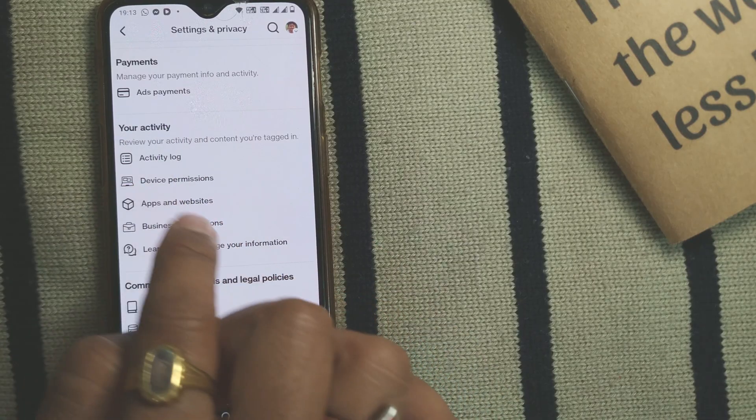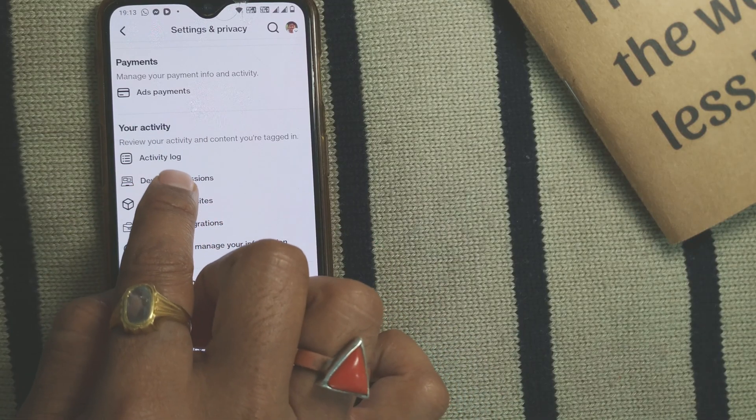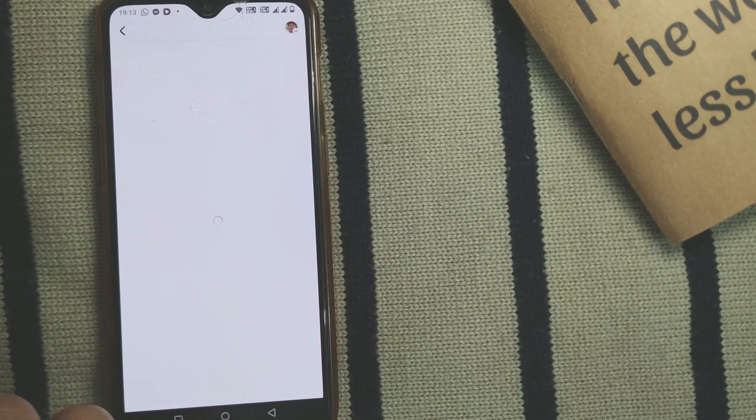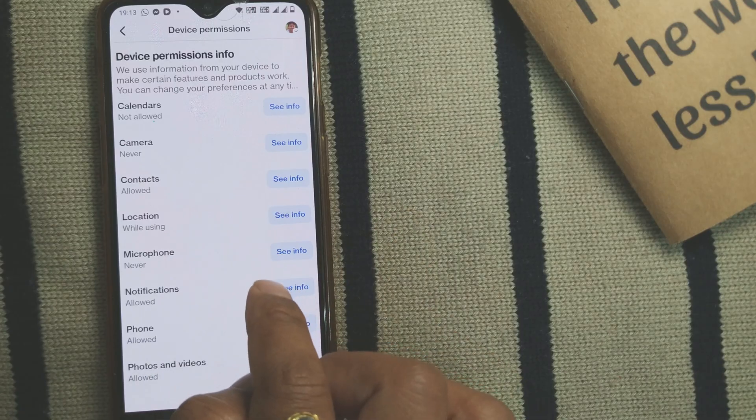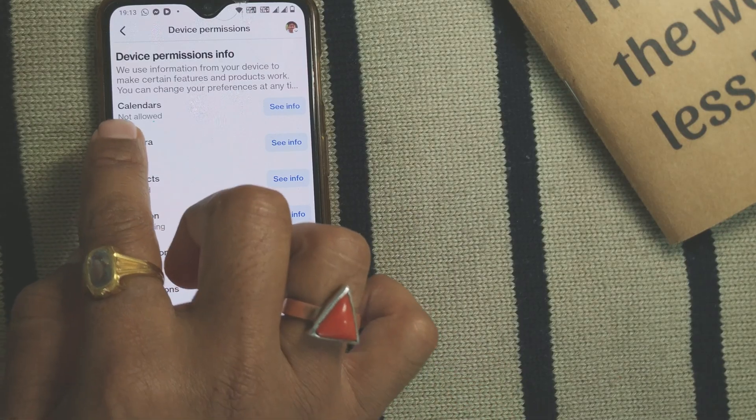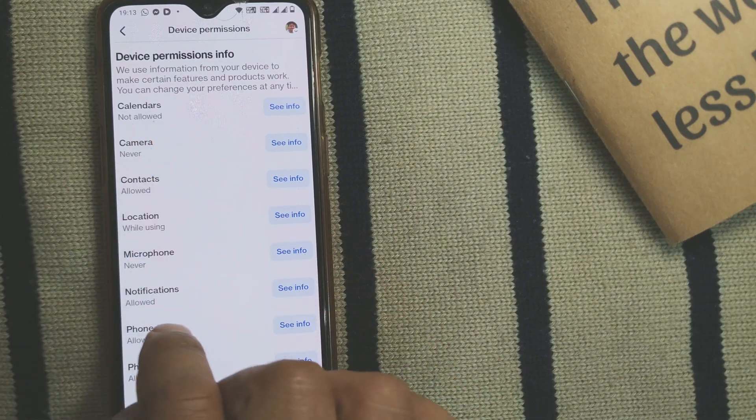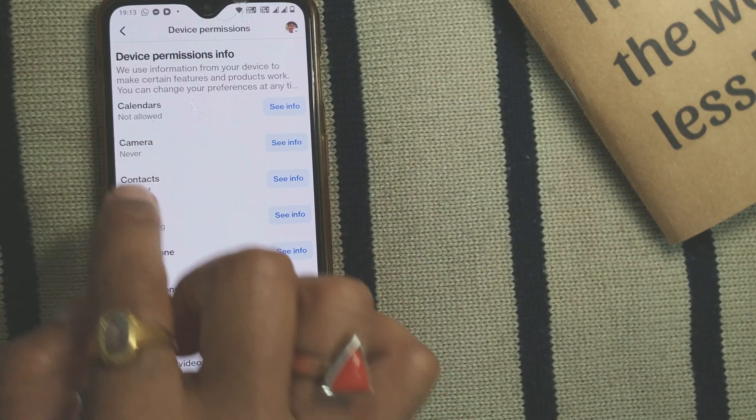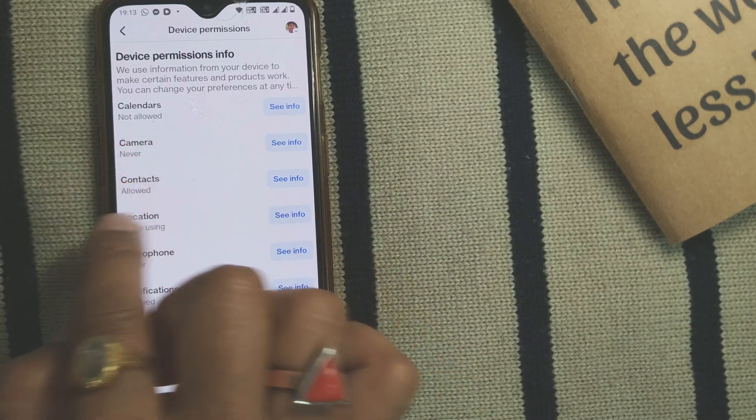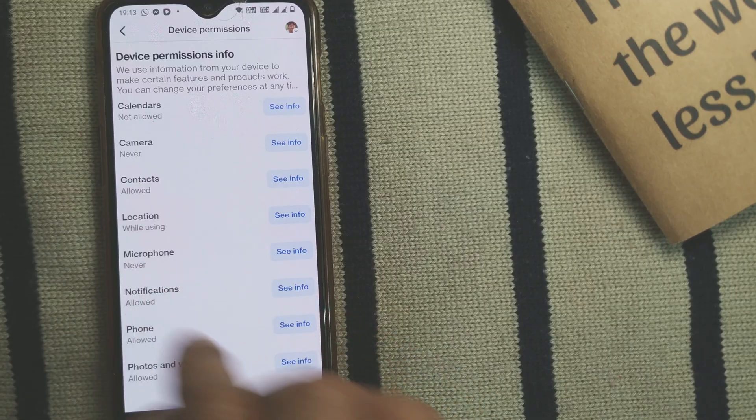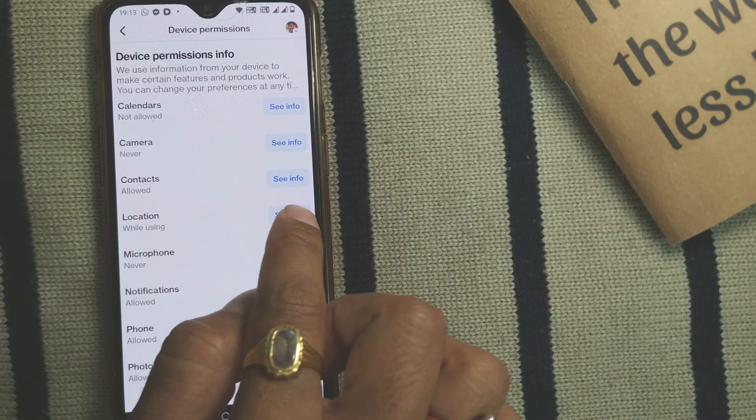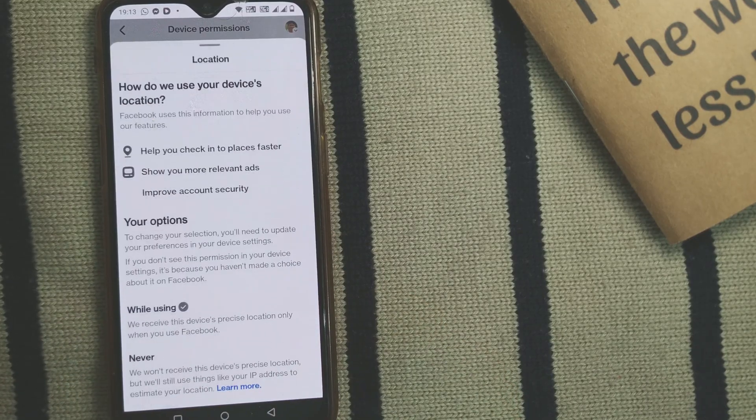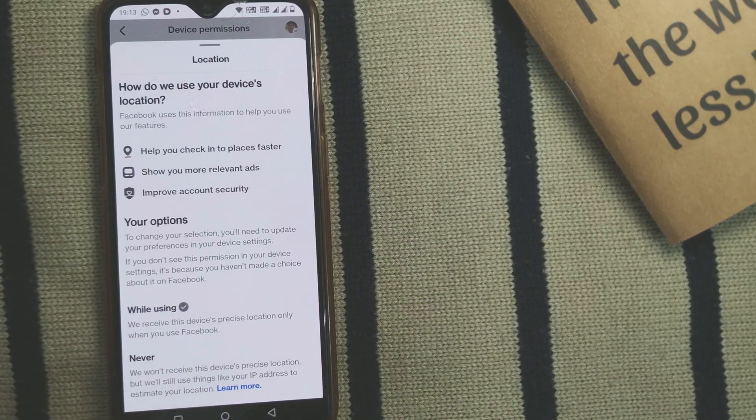You'll immediately see options like calendars, camera, contacts, and location. Simply click on Location. When you click here, you can see these options coming up.